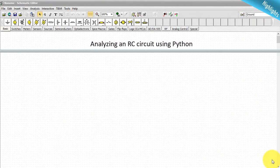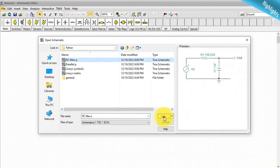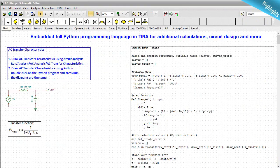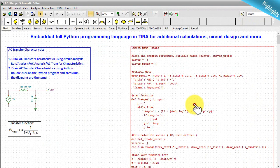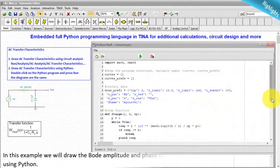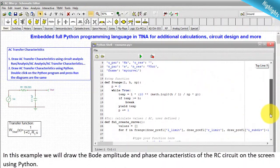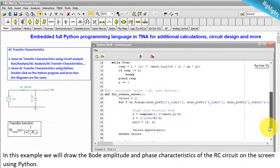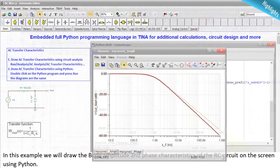Analyzing an RC circuit using Python. In this example, we will draw the Bode amplitude and phase characteristics of the RC circuit on the screen using Python.